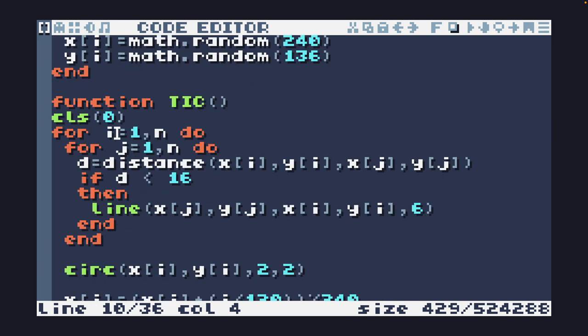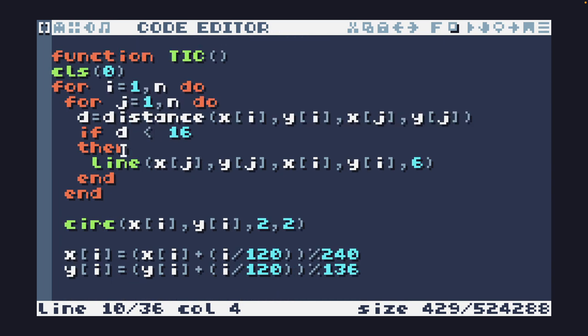Then we need to loop through each dot and check it against every other dot and check the distance. If the distance is less than 16 pixels, then I'm going to draw a line between them.